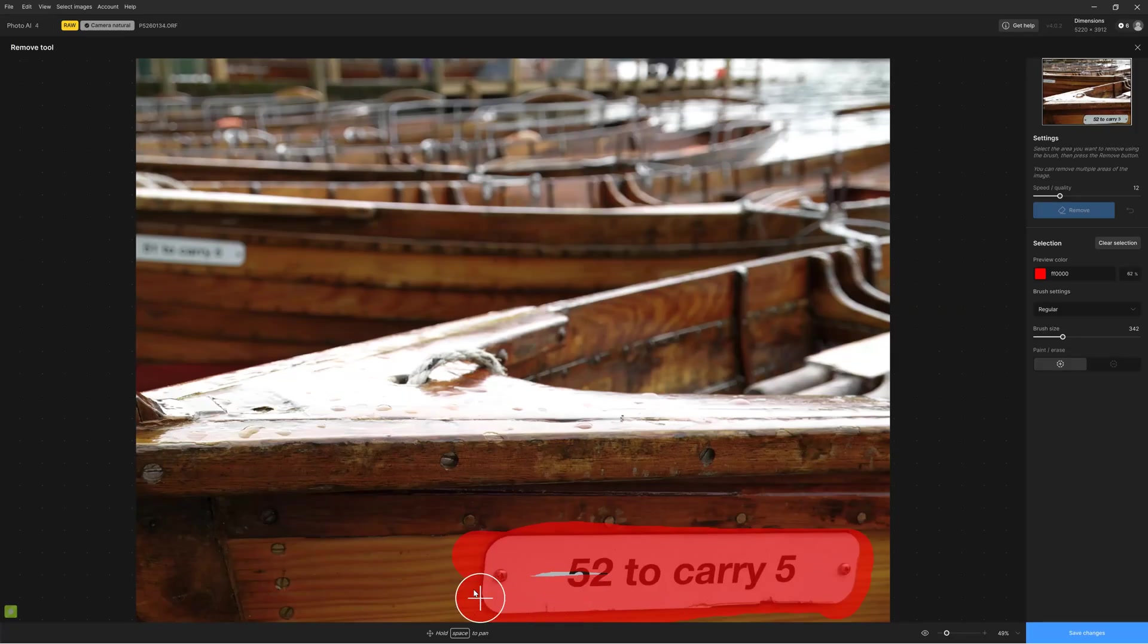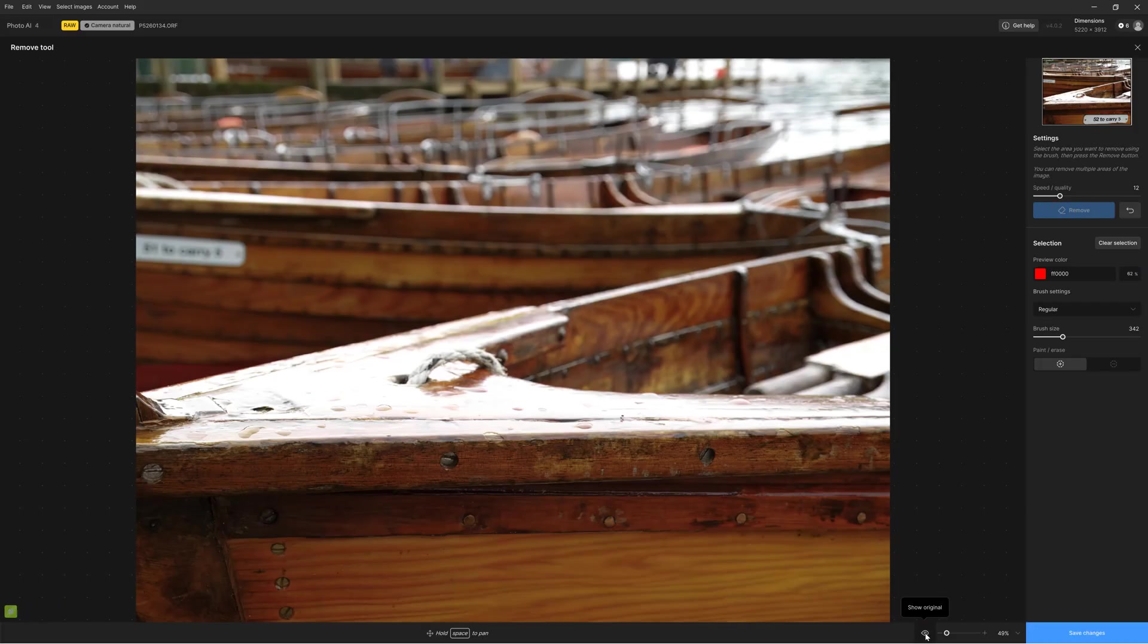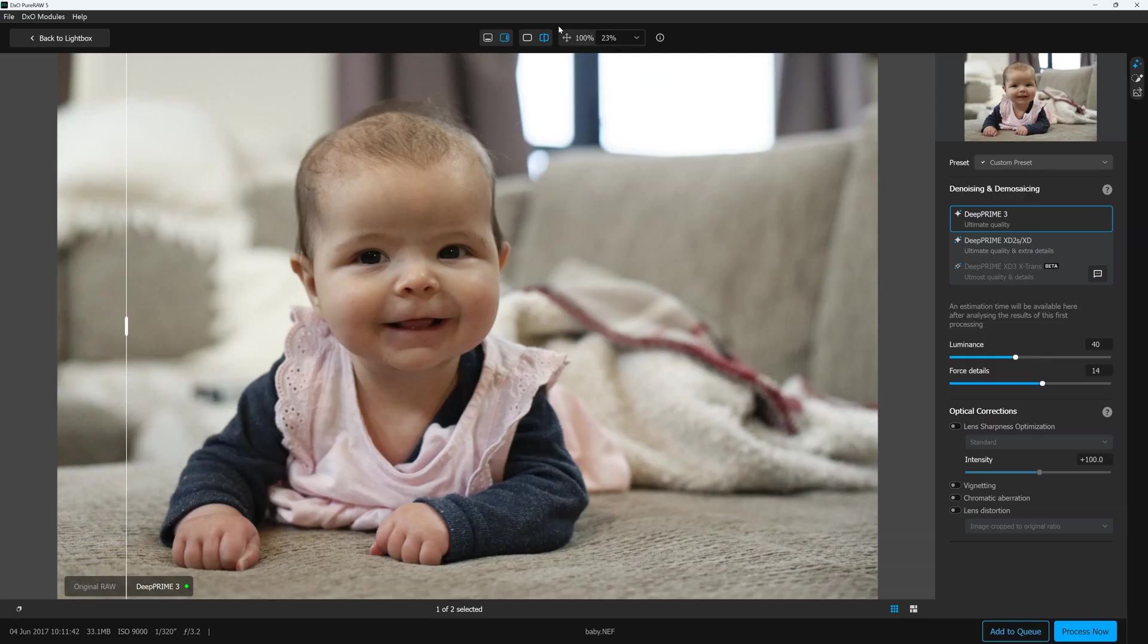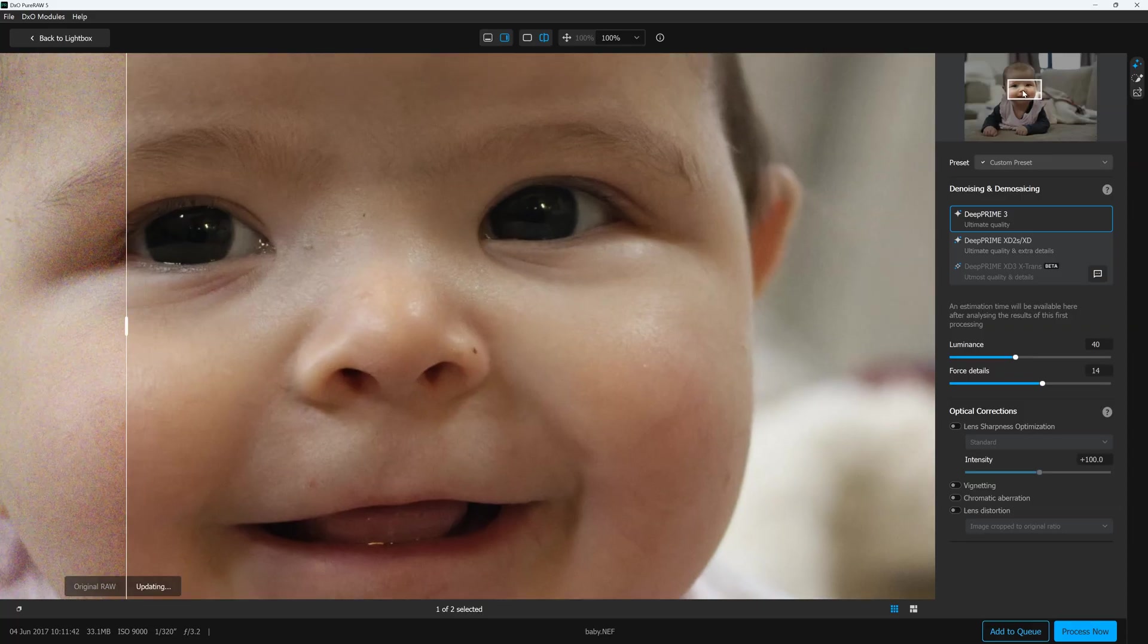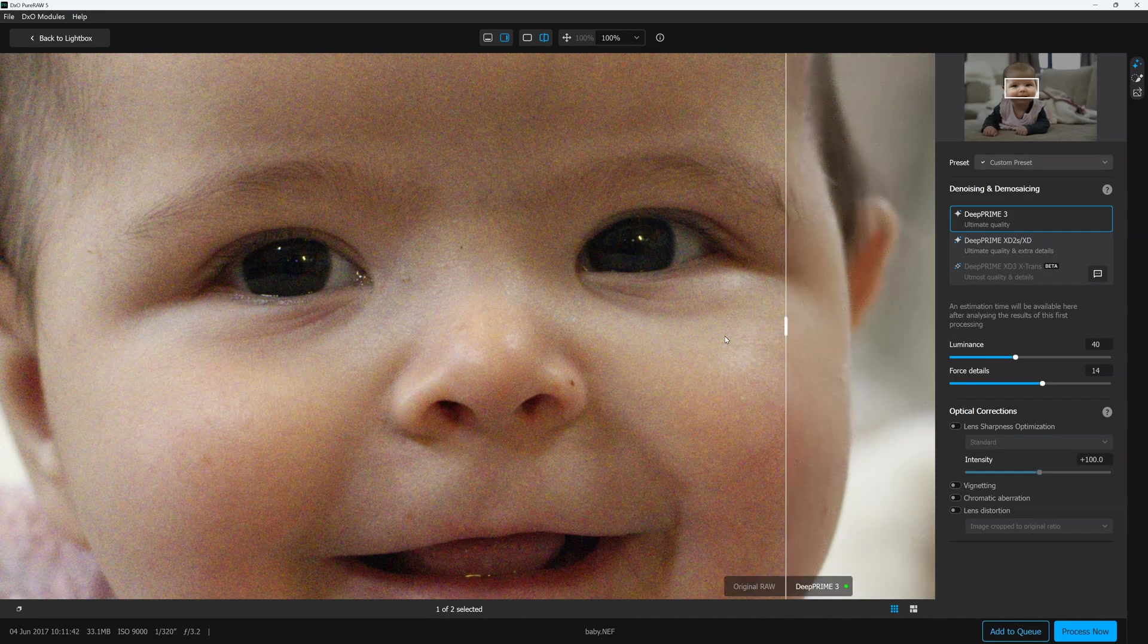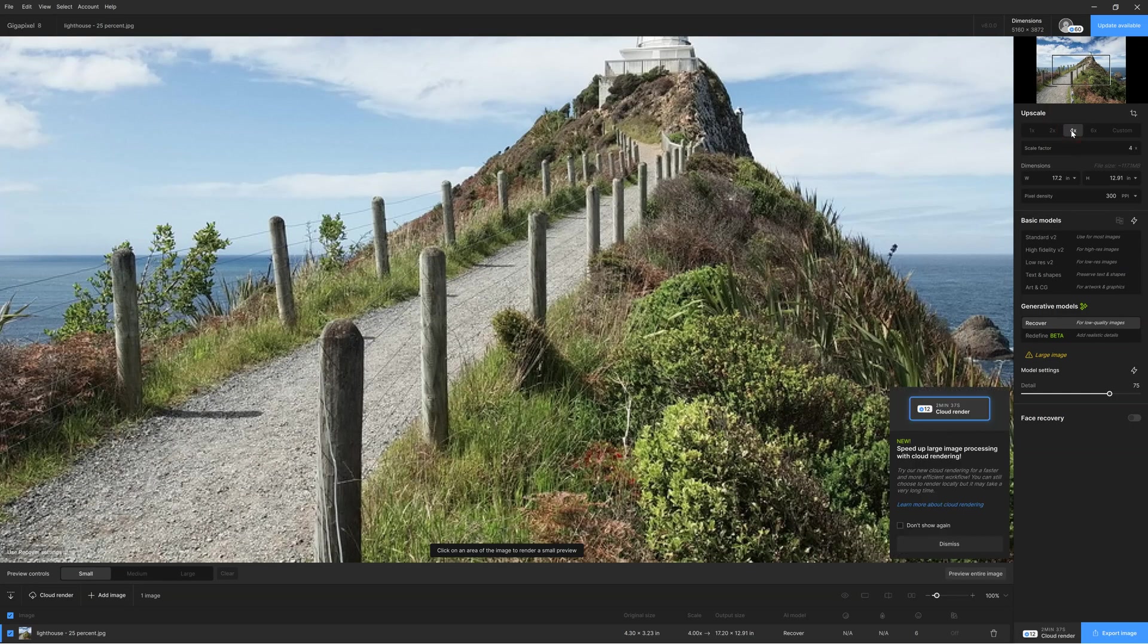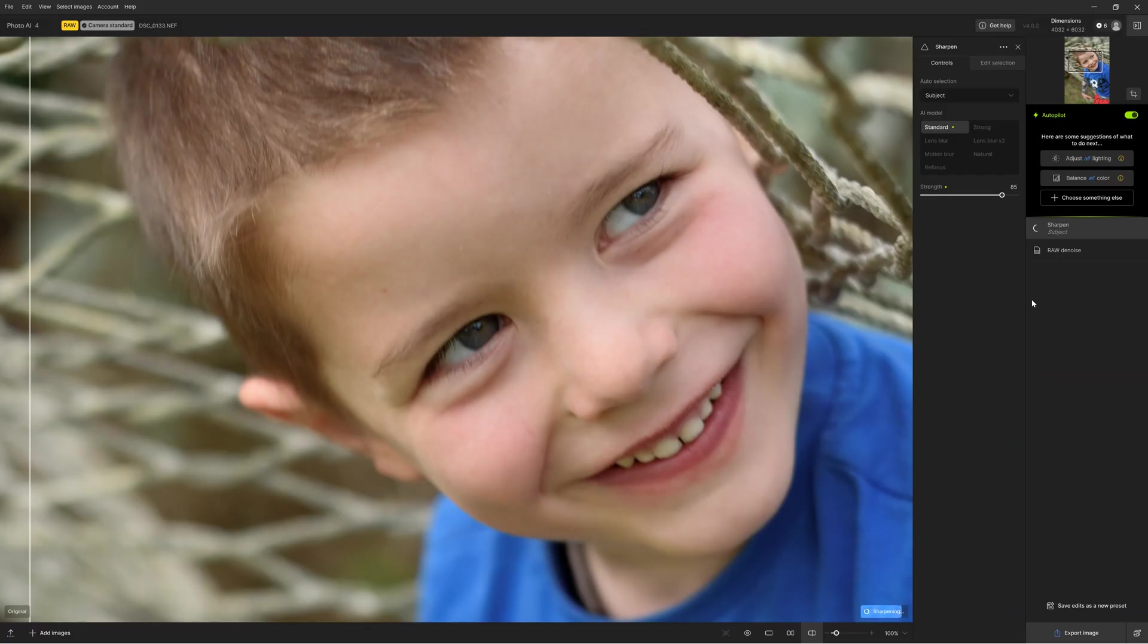So, to conclude, is Topaz Photo AI worth it? Well, Topaz Photo AI is a formidable image enhancement application that blends first-rate noise reduction, sharpening and upscaling into a single easy-to-use application. Nevertheless, not everyone needs Photo AI, at least not all of it. For much less, you can buy an equally effective denoiser or upscaler. For instance, DxO Pure Raw offers best-in-class noise reduction and decent sharpening. At the same time, Gigapixel is as good as Photo AI when it comes to upscaling good quality images. Yet, none of these otherwise excellent applications can do it all.